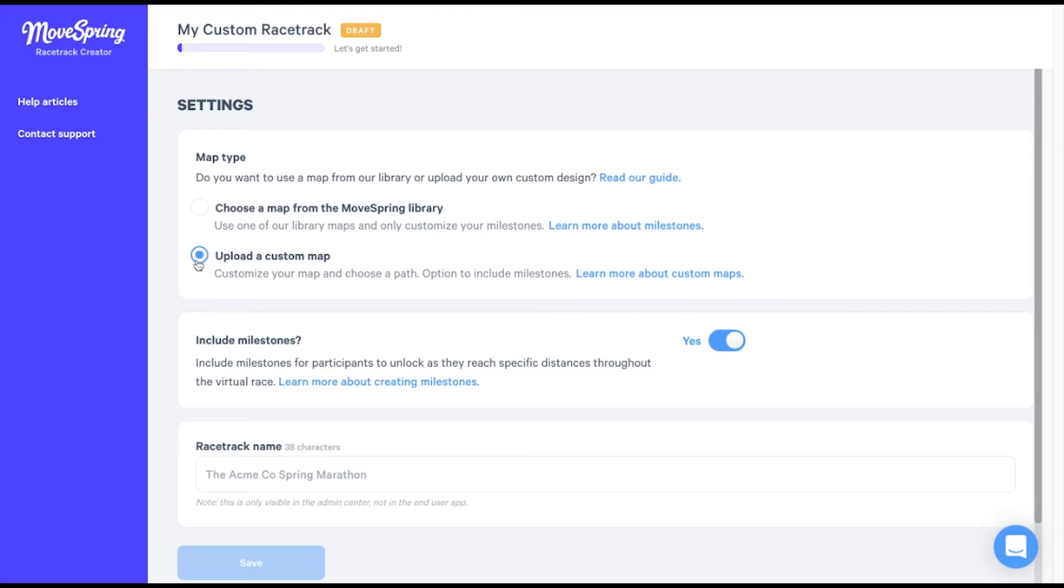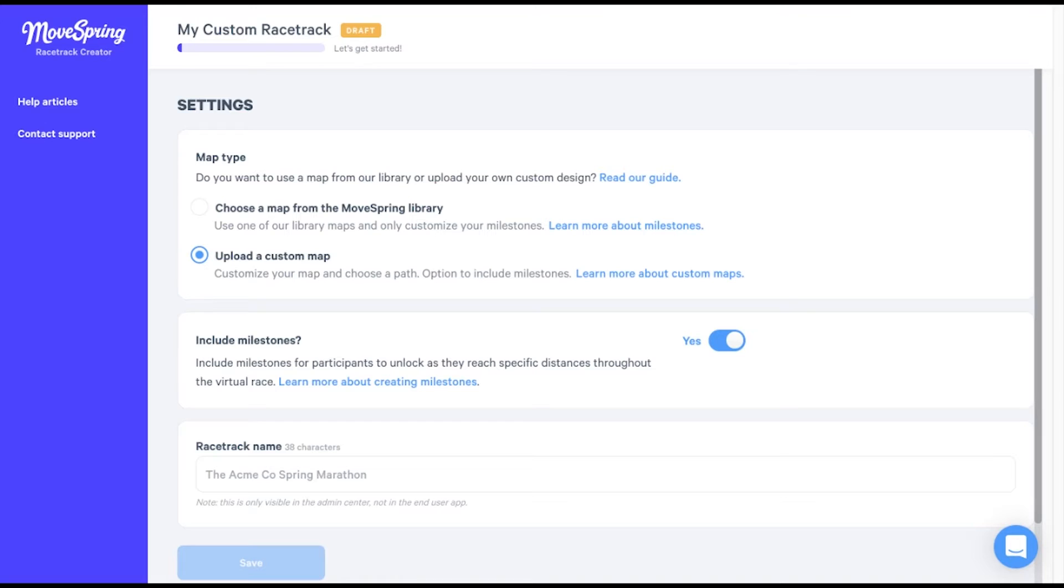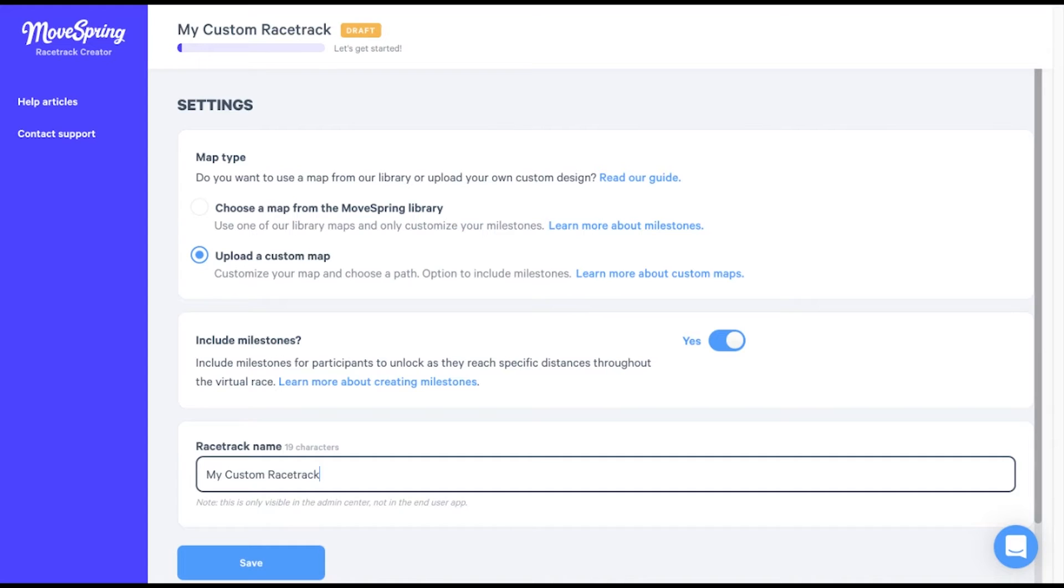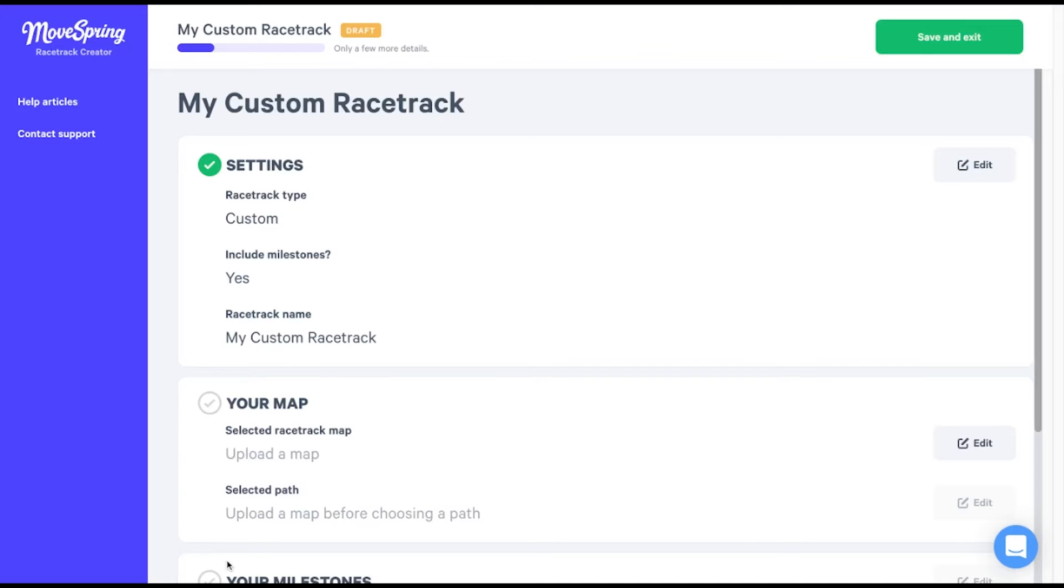We'll leave the toggle to include milestones on, and then we'll need to enter a racetrack name. This name will only be visible to you in the admin center, so choose a name that you'll remember. Select save, and we can now move on to the next step, our map.